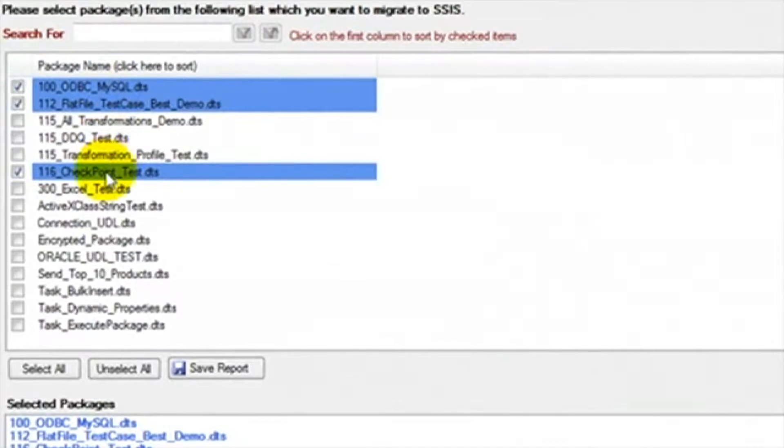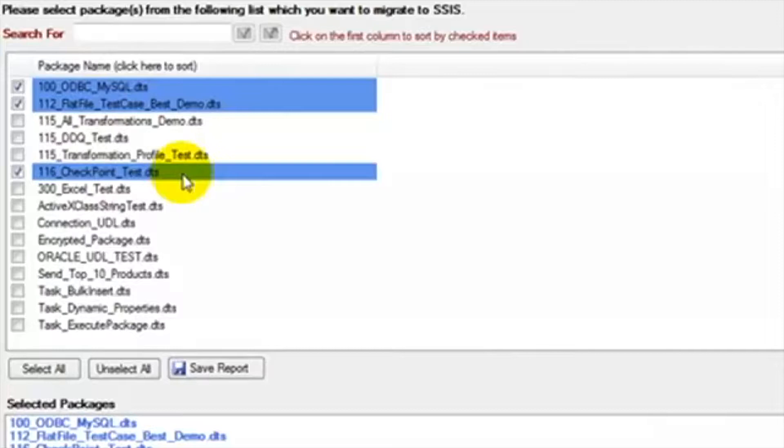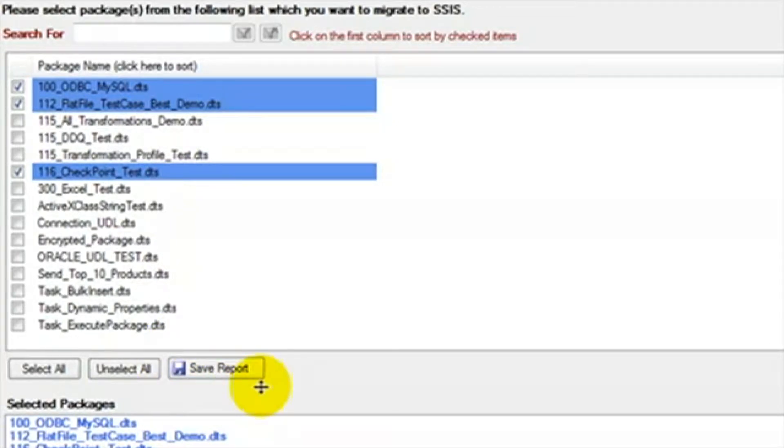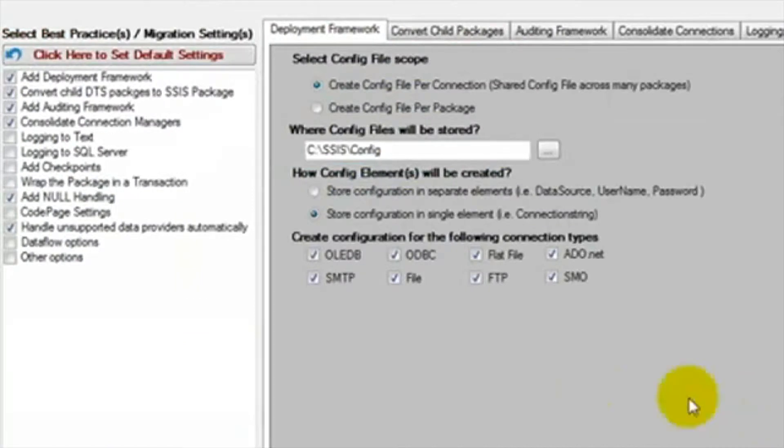Here you'll see a list of all the DTS packages in the folder location we selected. We're going to select three DTS packages that will help demonstrate a conversion to SSIS. You can also click save report to save a text file list of all the DTS packages. Once we have selected the packages we want to migrate, we click next.